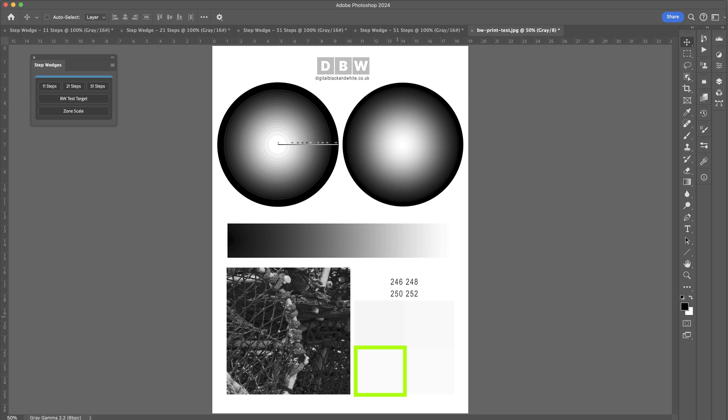So for example, if we can actually see 250, a difference between this one and this one, and also make sure that we can see a difference between 250 and the base paper white, that quite clearly says that for that particular paper, you'd be quite safe to actually place your highlights around an RGB value of 250 and still see that in the final print.